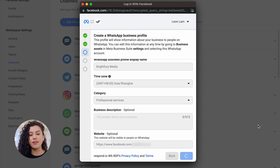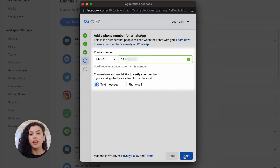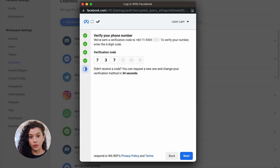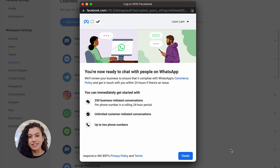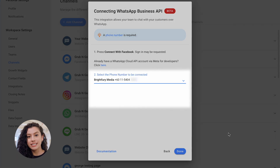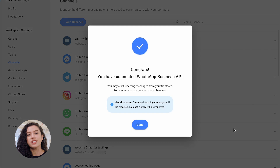Next, add your WhatsApp phone number and choose your verification method. Input the six-digit verification code and click Next. Finally, select the phone number you want to connect to Respond.io and click Done. Just like that, you can start messaging customers over WhatsApp.